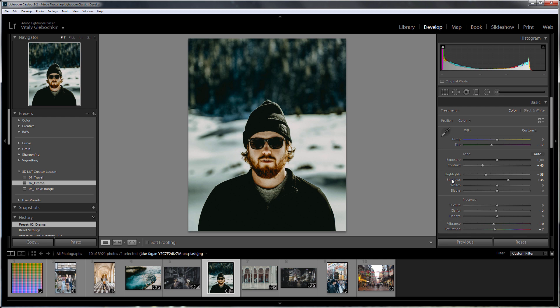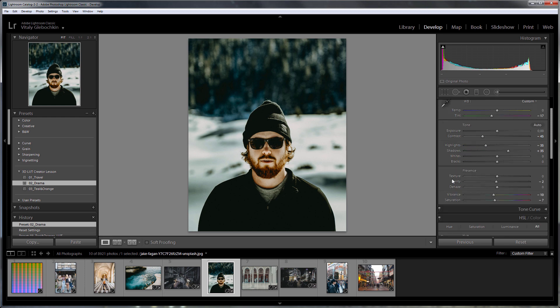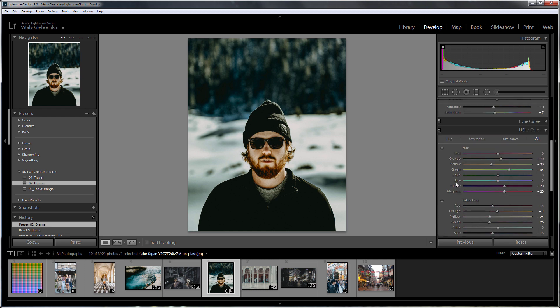Also, you cannot write to the LUT all those settings that add new pixels or change their position in the photo. These are texture, clarity, and dehaze sliders.